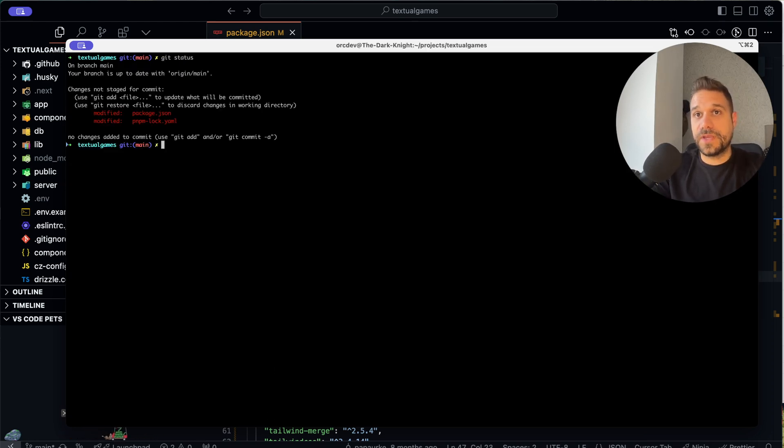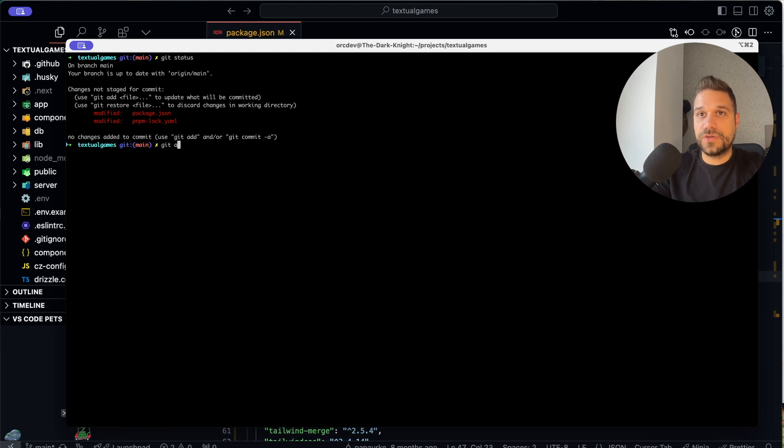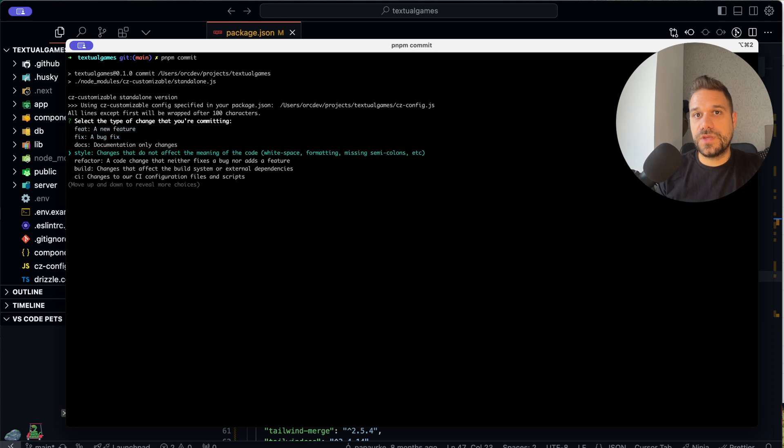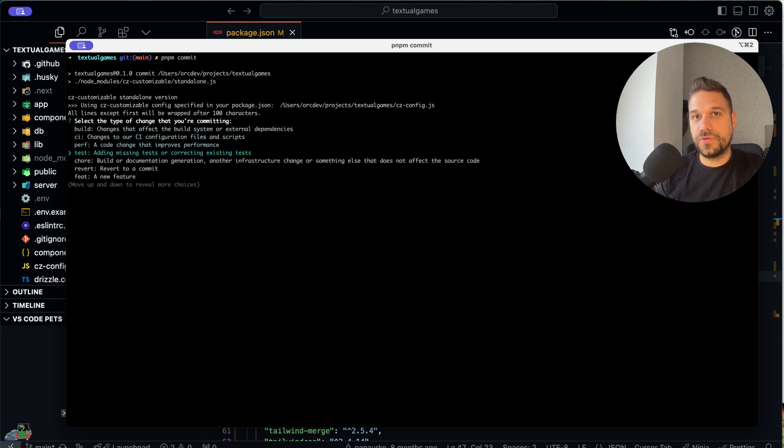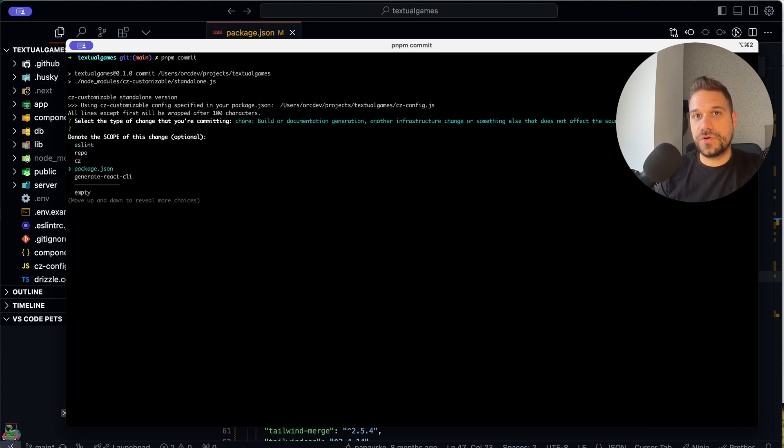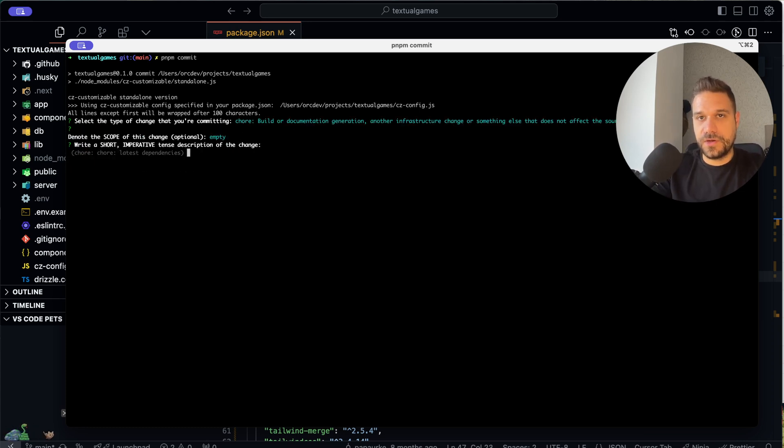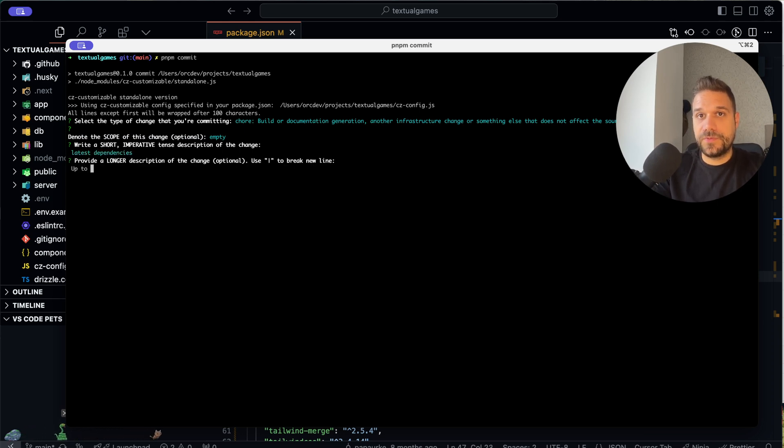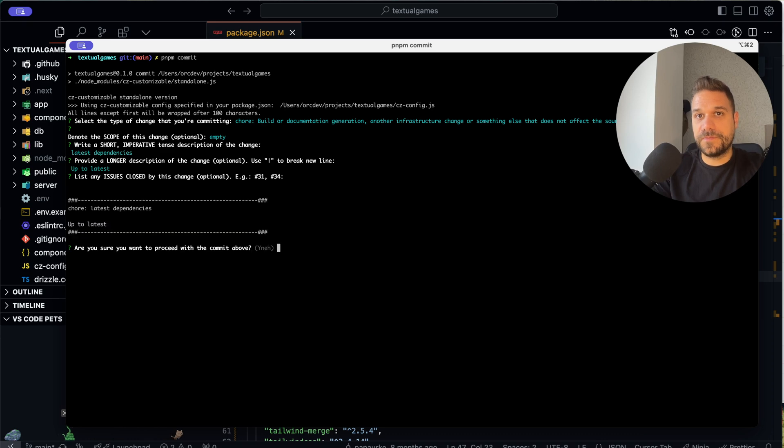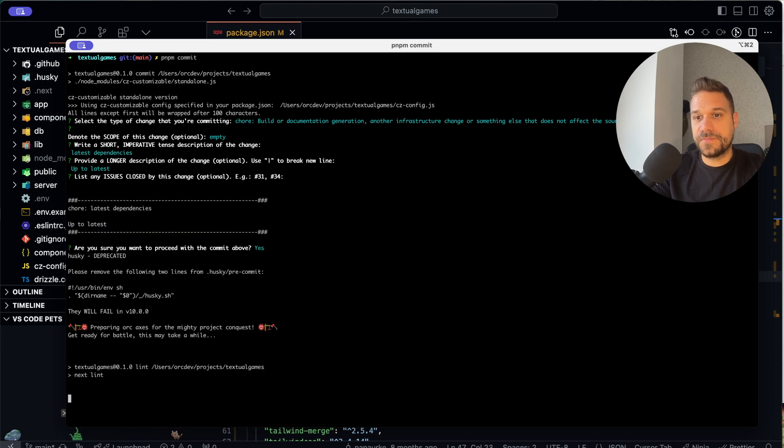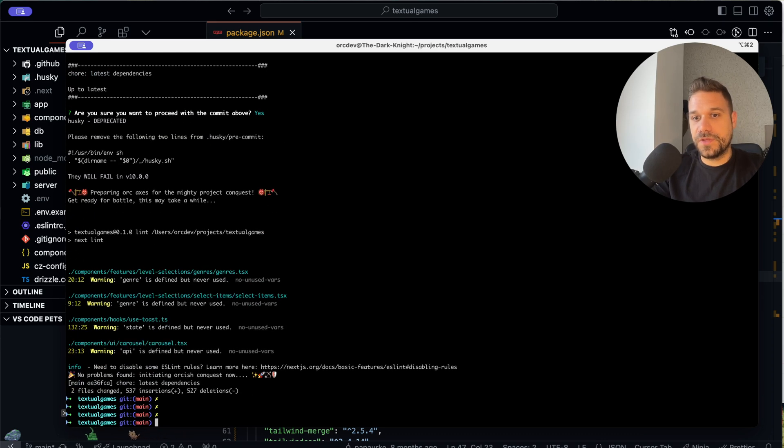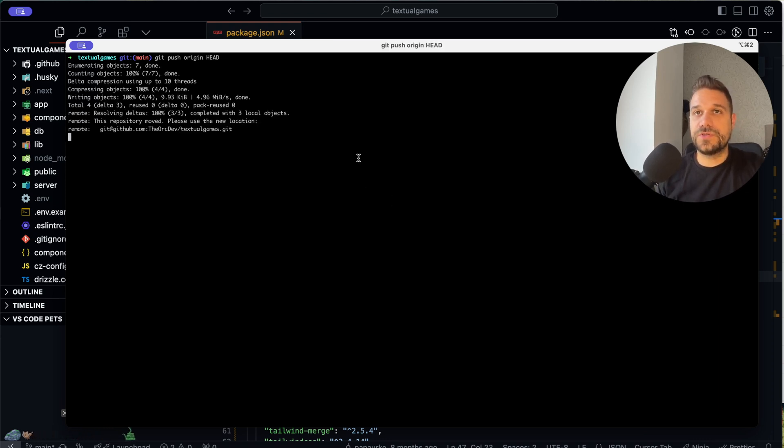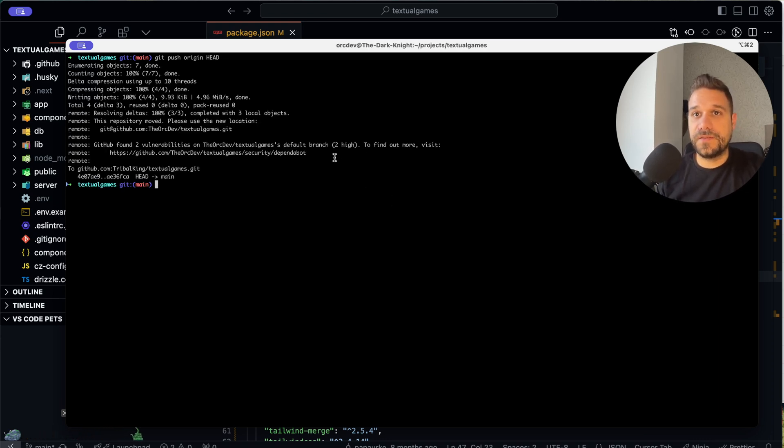So we have only package.json and pnpm lock, and we can just add everything to git and commit. So here we are going to do it as chore, and then empty here, and we're going to say latest dependencies, and up to latest, just like this. And now everything is being committed, everything is good, and we are just going to push it to our repository, and everything is fine.